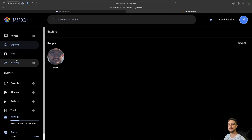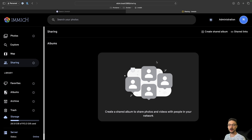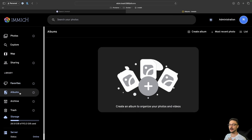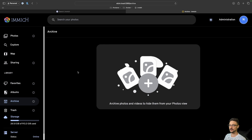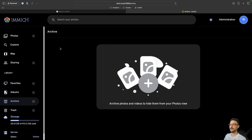We've got the photos tab, the Explore section showing people, and the map. You can also set up sharing — create a shared album and share it with a partner or friends so everyone can collaborate. There's also albums, archives, trash, storage of the server, and an online status indicator. That's Immich at a very high level.